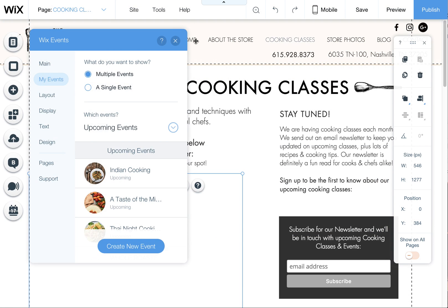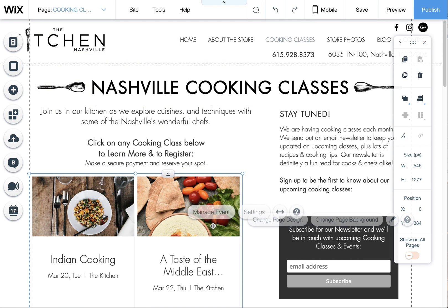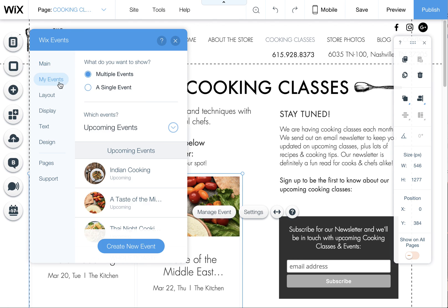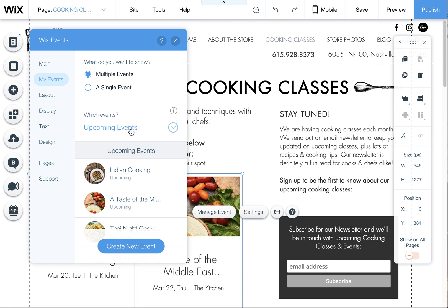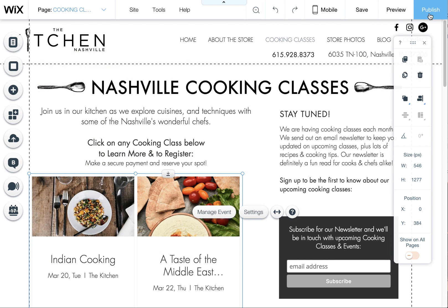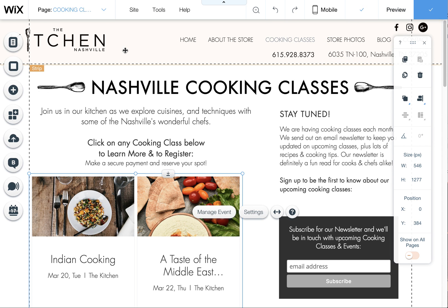Just to kind of get into those settings, if this ever changes or if you want to adjust it, go to My Events, and then you can control which events show. This is now updated because I chose Upcoming Events, so it shouldn't be a problem going forward. There's not really any way to hide it except by making it in the past now.